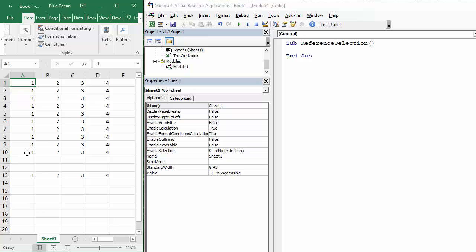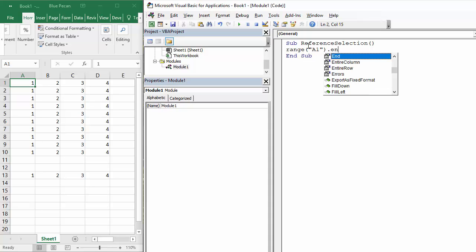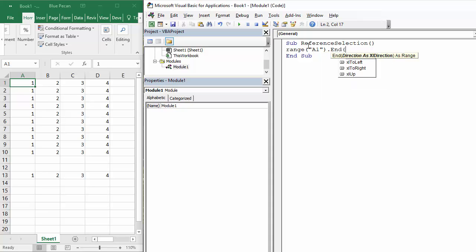We select the last consecutive cell in this region using the end property. We say Range A1.end - there's our property. If I open the bracket you'll see you've got four options: XL down, XL to left, XL to right, XL up. Notice the horizontal ones are to left, to right. Vertical is just down and up. We would say XL down to select the last value in the column.